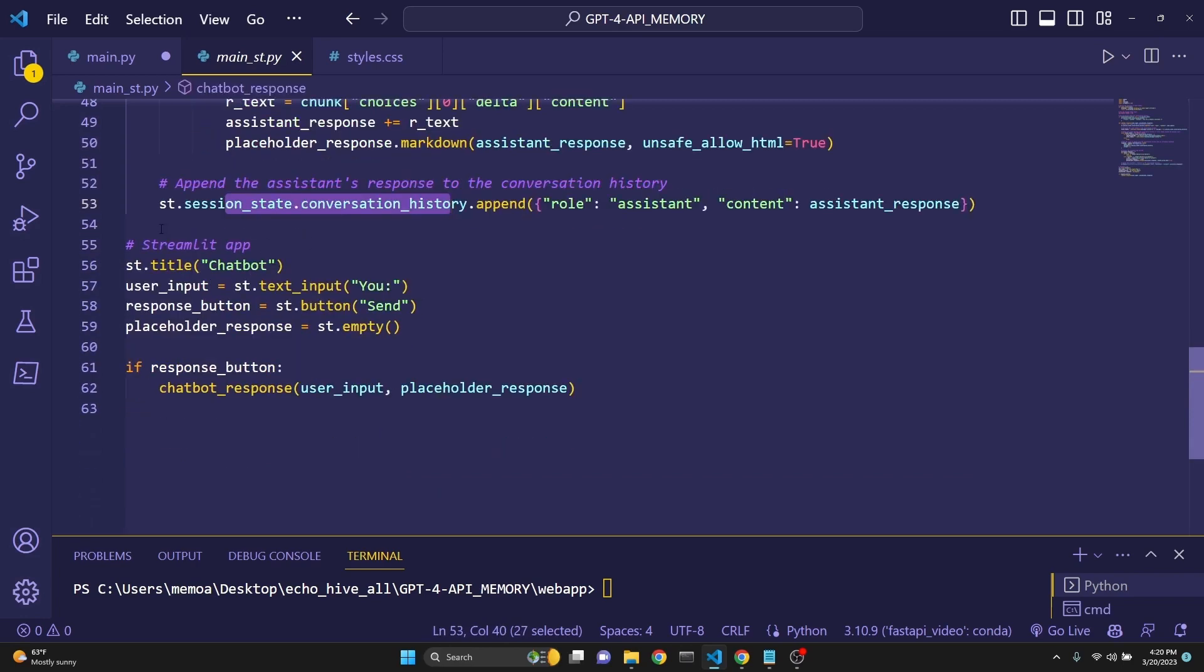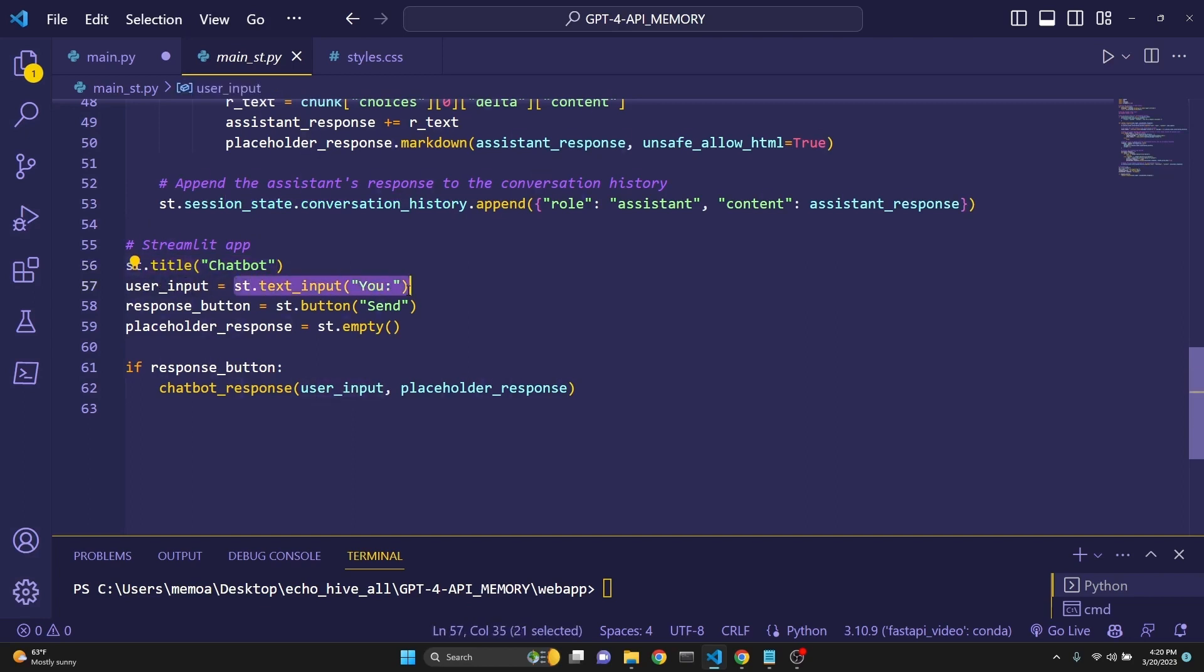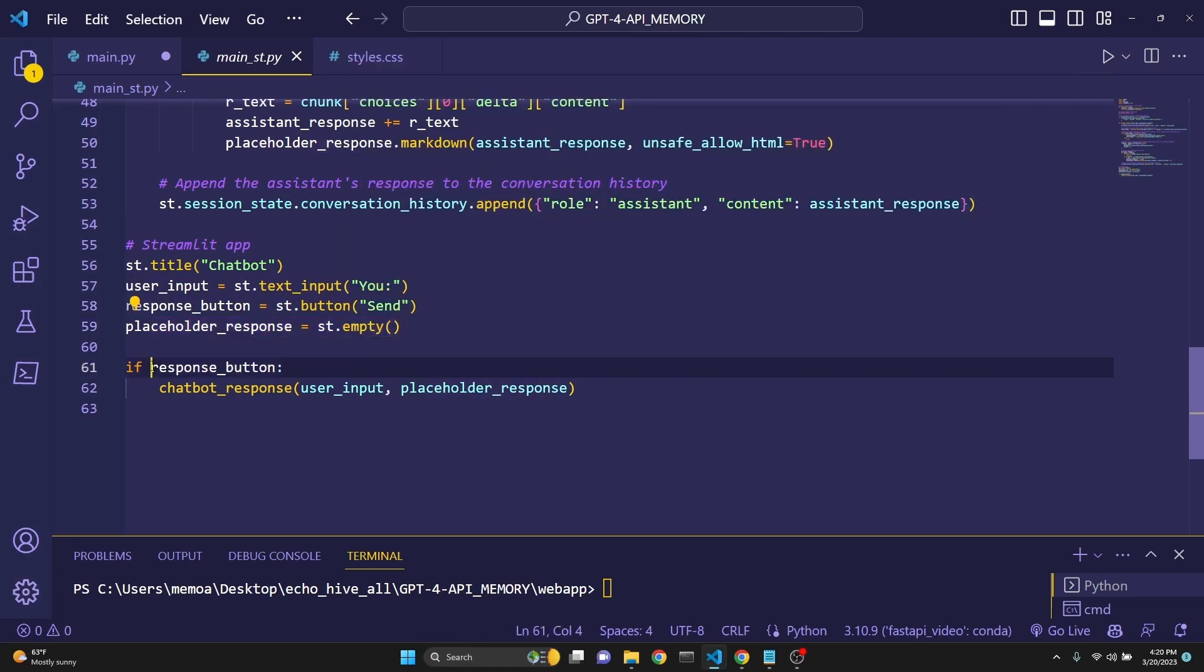Then we are initiating the Streamlit app with the title chatbot, user input being st.text_input, and response button being st.button. Placeholder response we're setting to empty. And then we should check if response button is clicked. Then we activate the function. Let's see this in action.